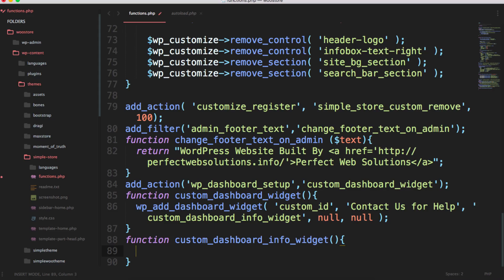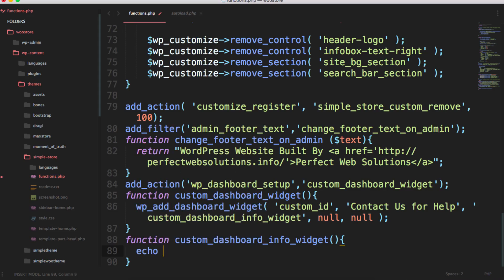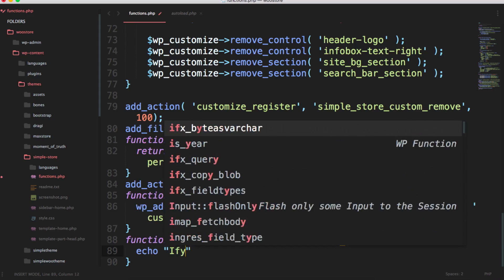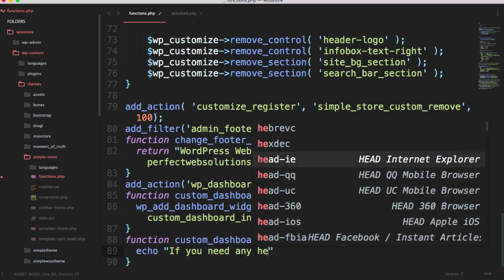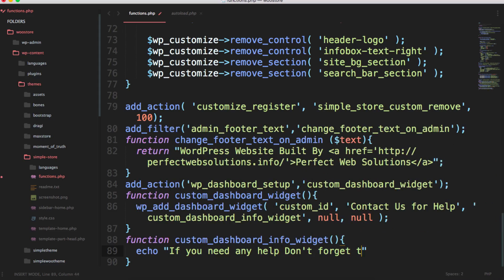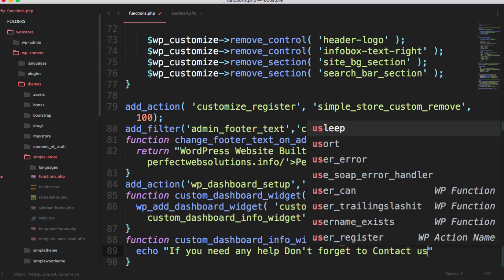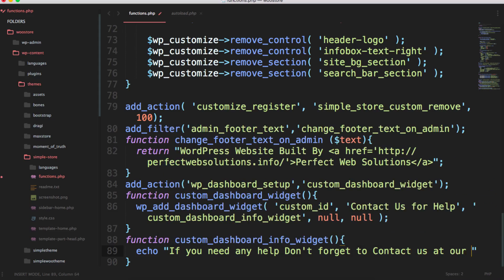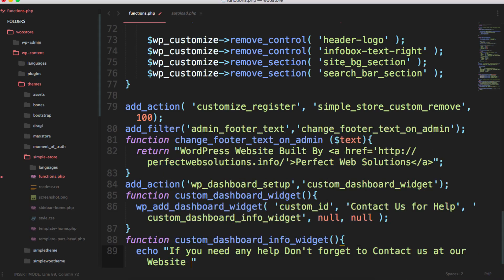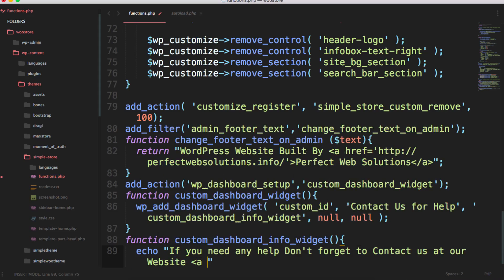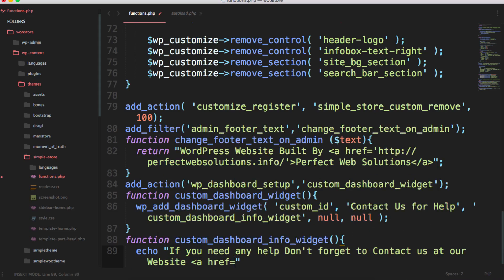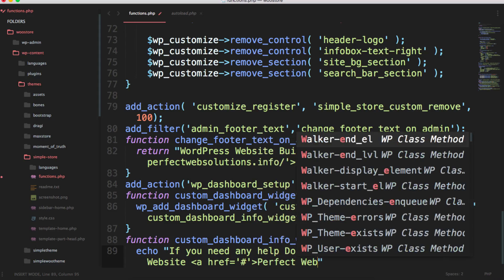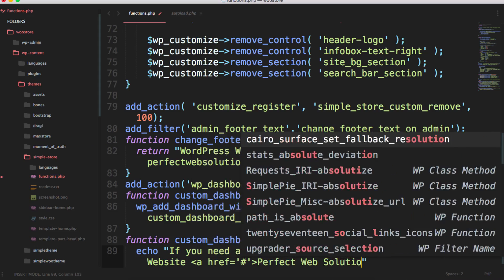Simply I can put anything over here - I can put another shortcode, I can put some function, I can put echo, I can put any other WordPress function. I will echo a simple string here: 'If you need any help, don't forget to contact us at our website' with an href to Perfect Web Solutions.